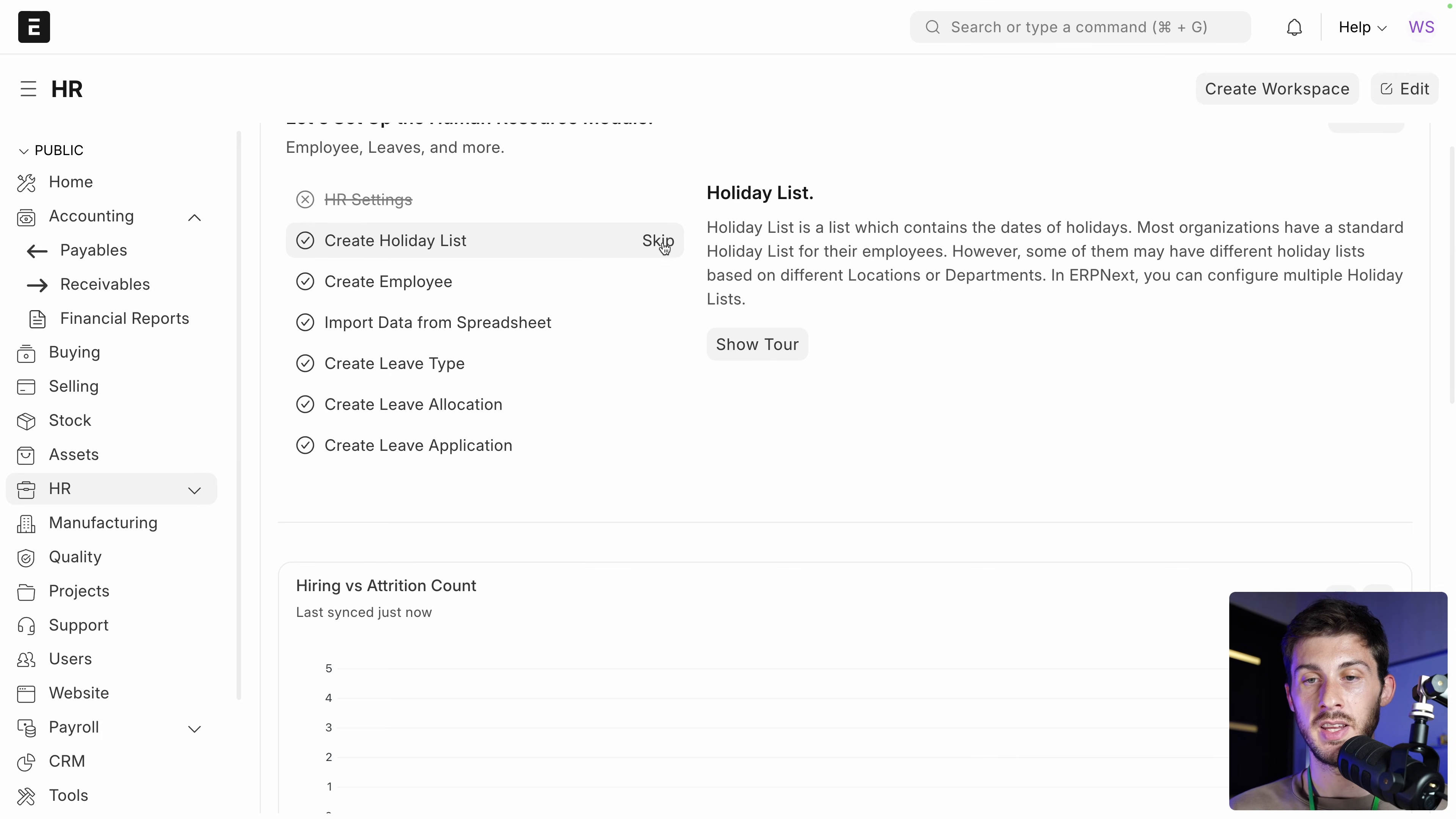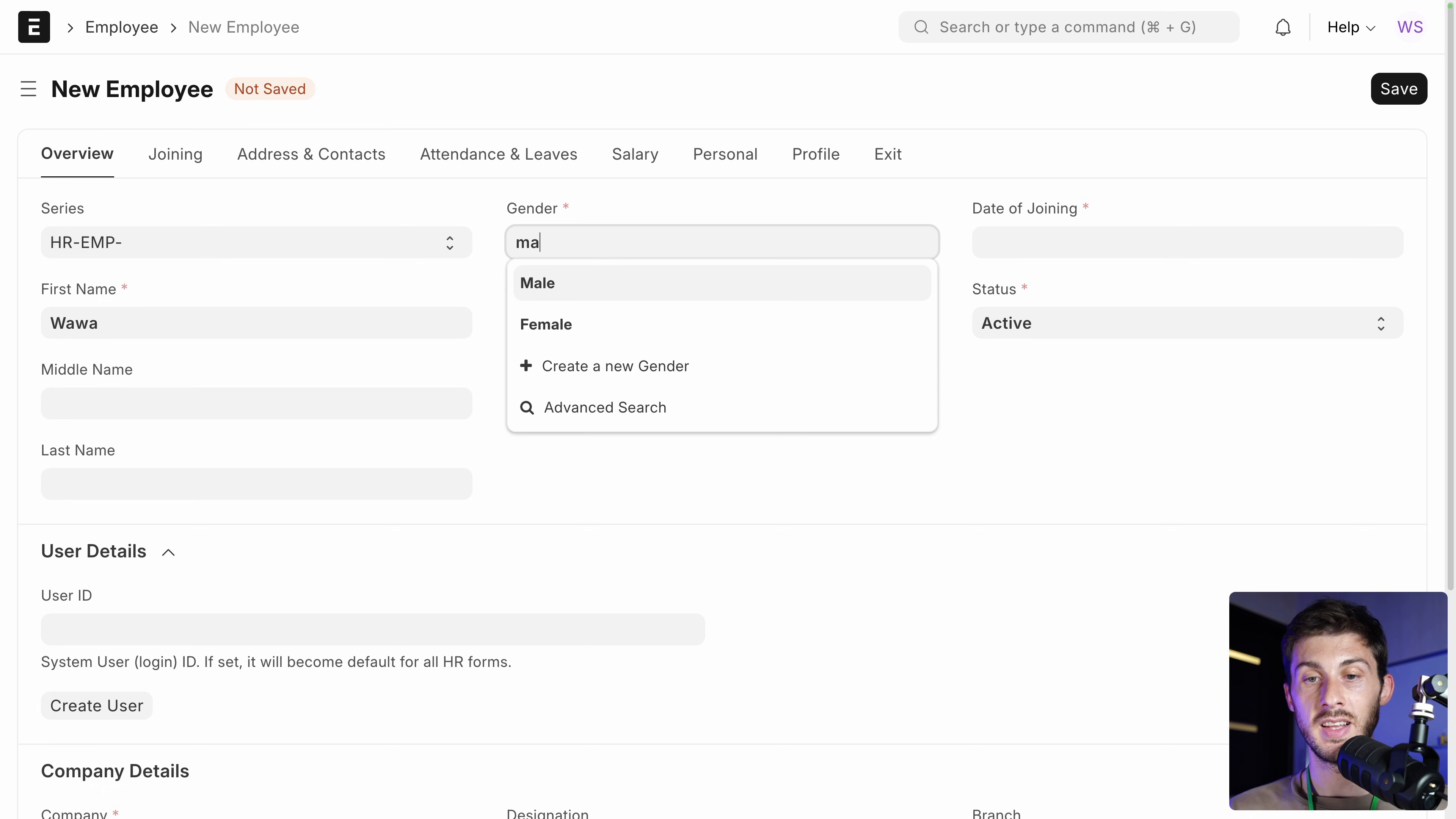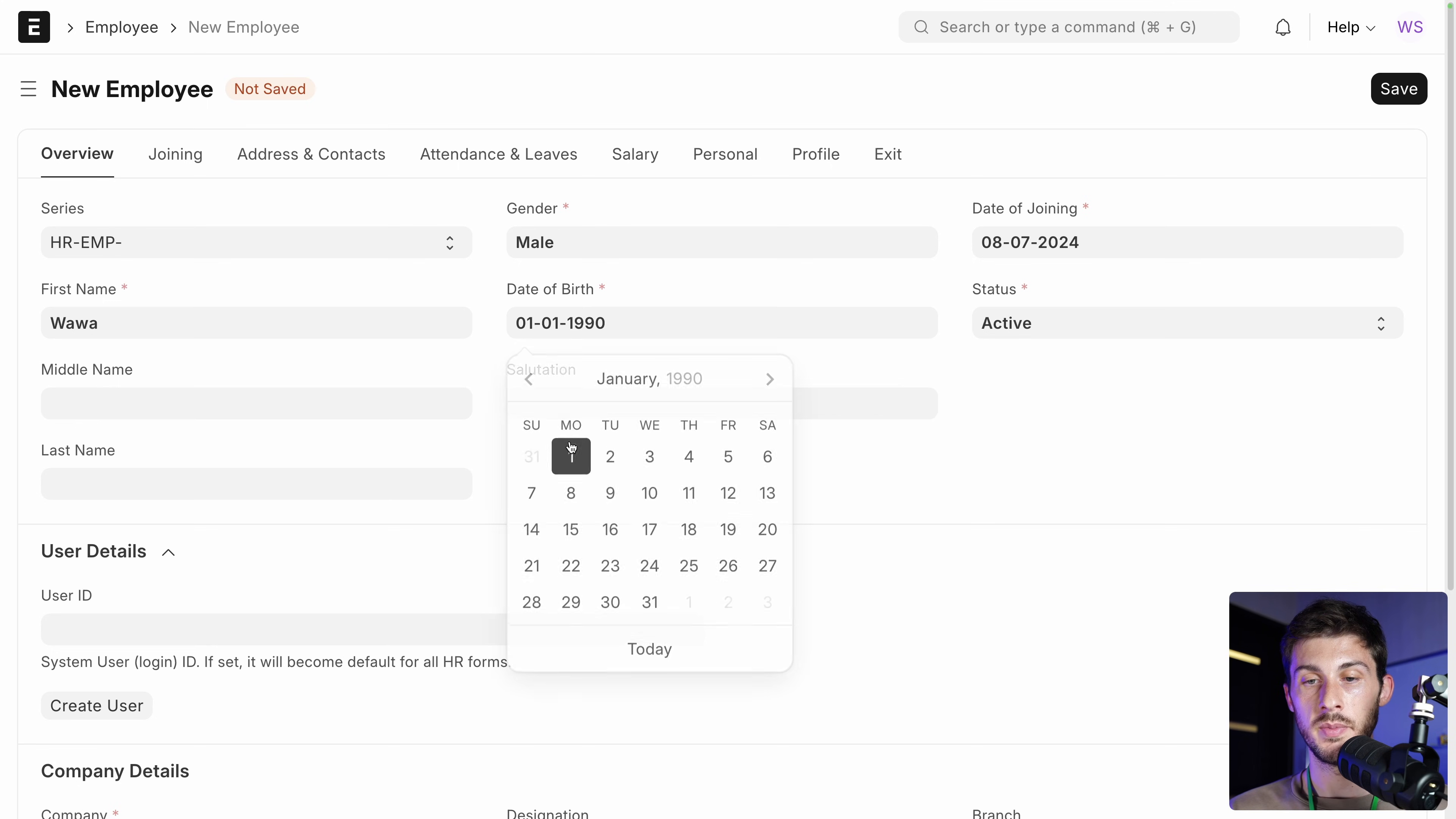Then you can create holiday lists. Create an employee. Let's do it. I will create an employee. So you have show tour, but let's figure it out ourselves. Let's close it. And I will fill it. First name, Wawa. Gender, it's a select. So you have to start typing. And it will show you male or female or your friend. Create new ones. Date of joining, let's say it was two weeks ago. My date of birth, click here to go in the past. I will choose a random date. Middle name. Last name.